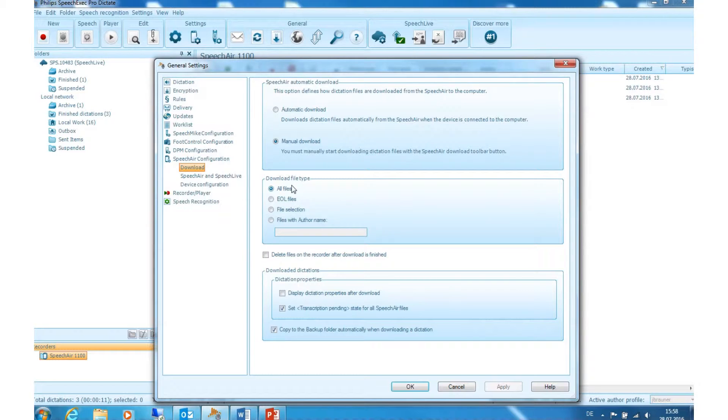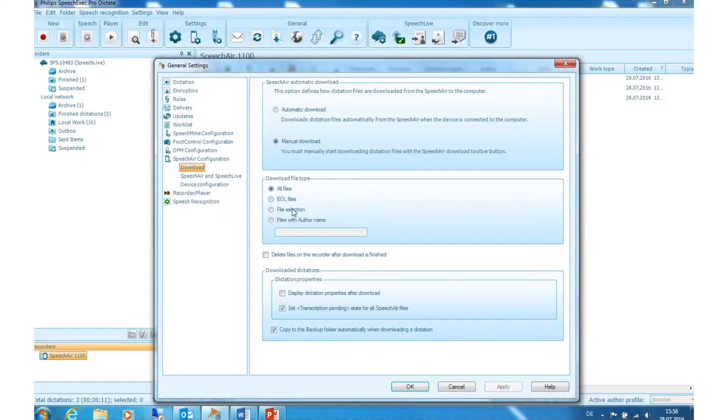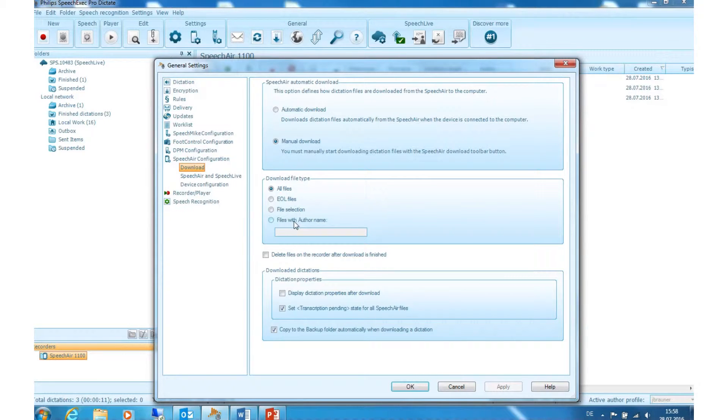Download File Type: Here you can choose which files you want to be uploaded if you select automatic download. You can select all files, end of letter files, file selection where a list of all dictations will pop up for you to choose, and files with a specific keyword like an author name.